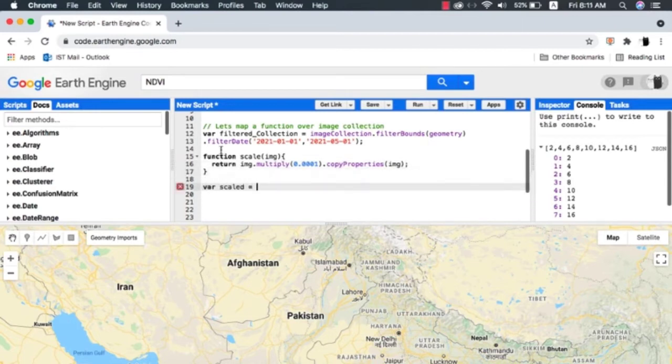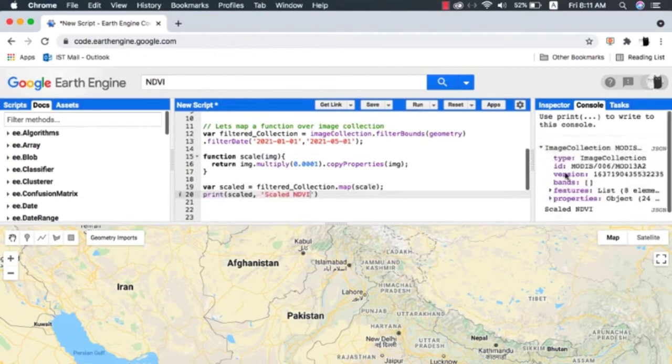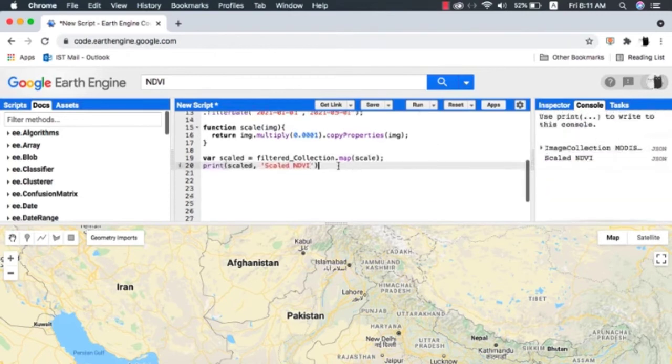Next I map the function over the image collection we filtered. When I run the code, a new GeoJSON is created.